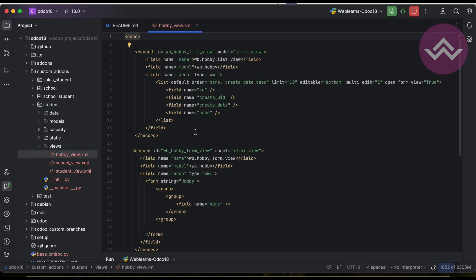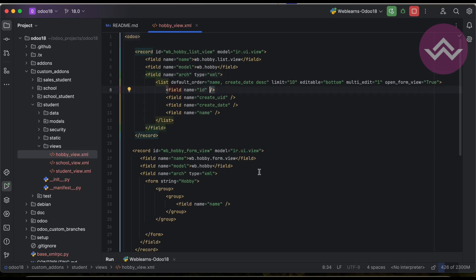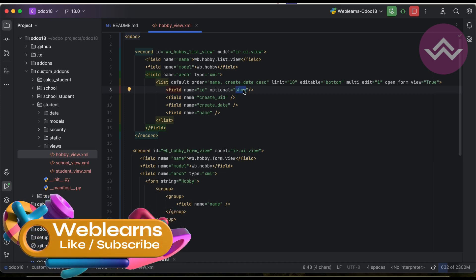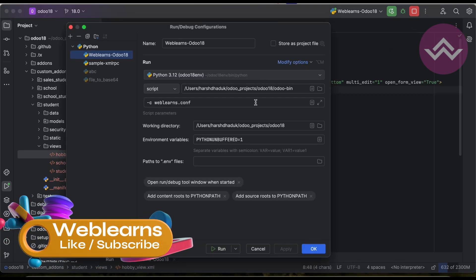In the hobby list view, we have to provide the option at the field level. For the id field, I want to show it by default but allow the user to hide it. For that I'm using the attribute optional with the value show. So you must use the attribute optional with the value show. After that we have to upgrade the module.